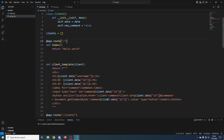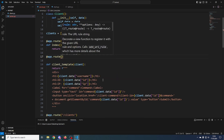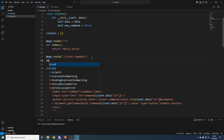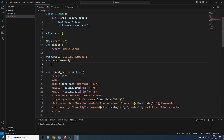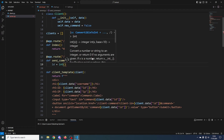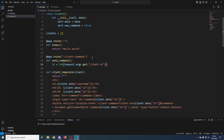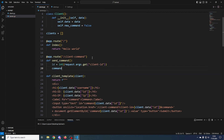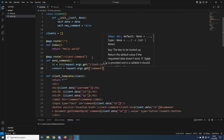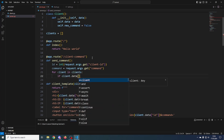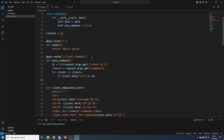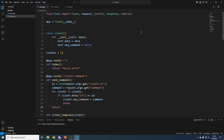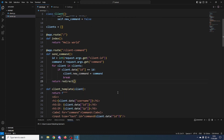Now we create the endpoint for sending the command: /client_command, which takes two arguments — client_id and command. We add a route app.route('/client_command'), define send_command(), get the id from request.args.get('client_id') and command from request.args.get('command'). Then for each client in clients, if client.data['id'] equals our id, we set client.new_command = command and break. Finally, return a redirect back to /clients.